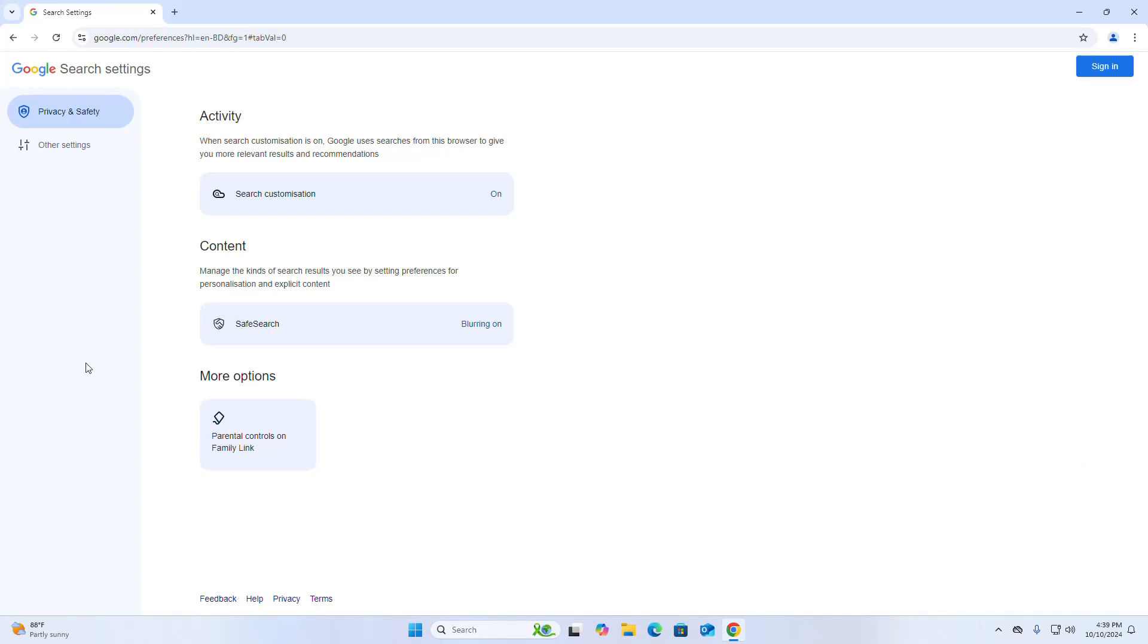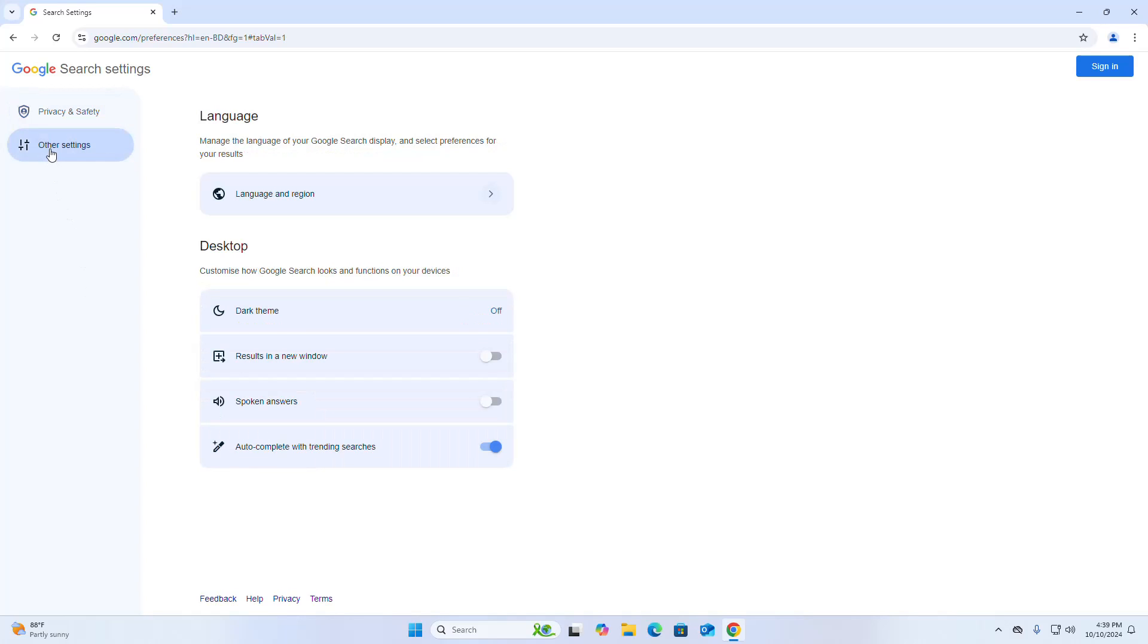Now click on the other settings, and in the desktop section, here the last item is auto-complete with trending searches. Disable it.